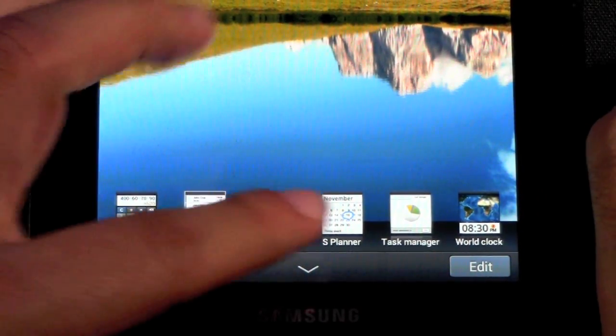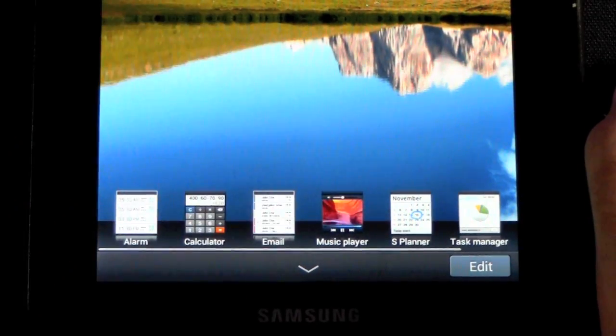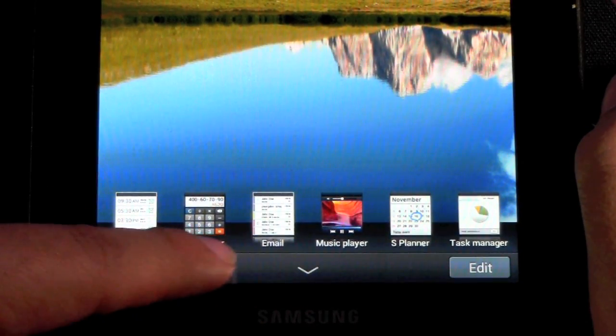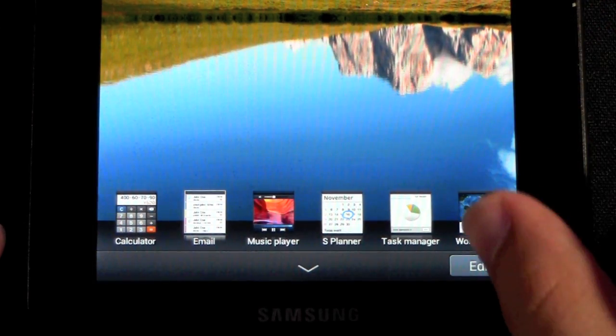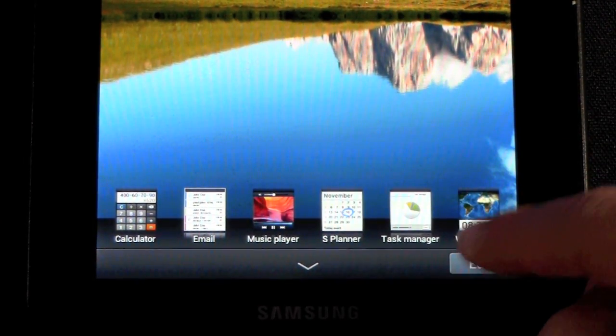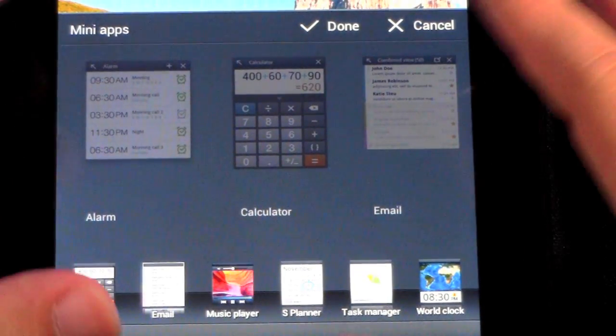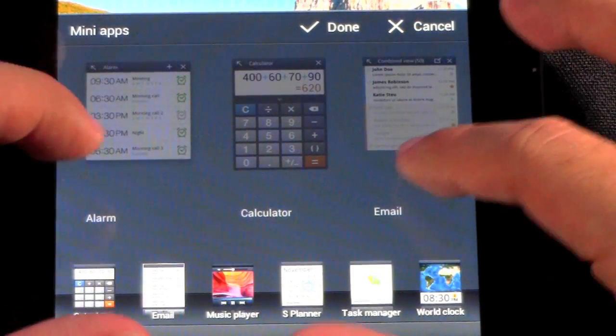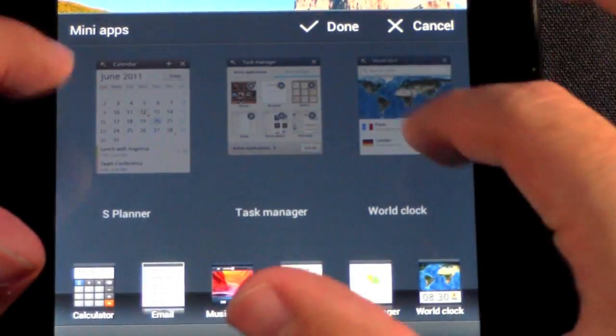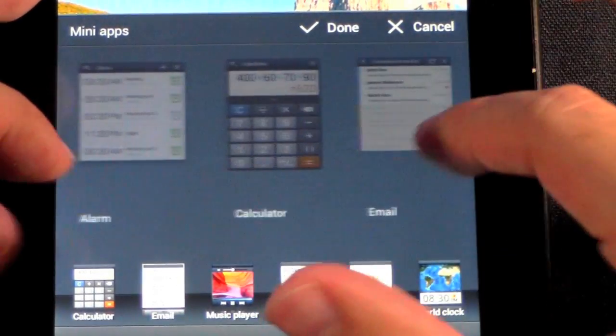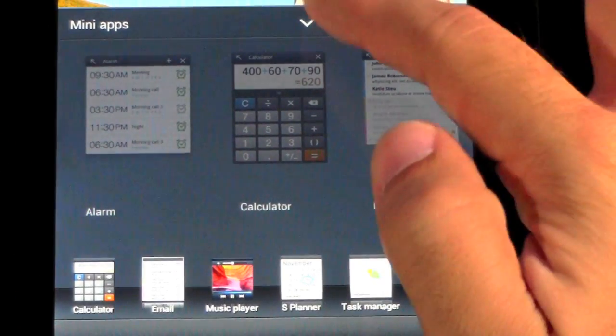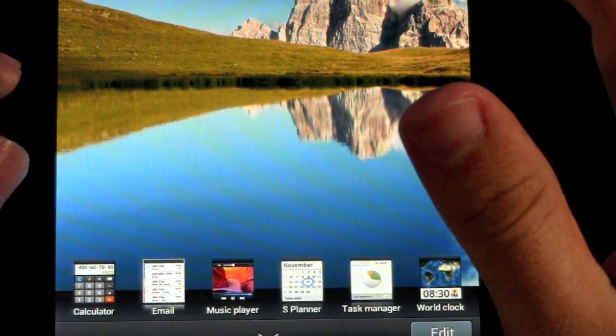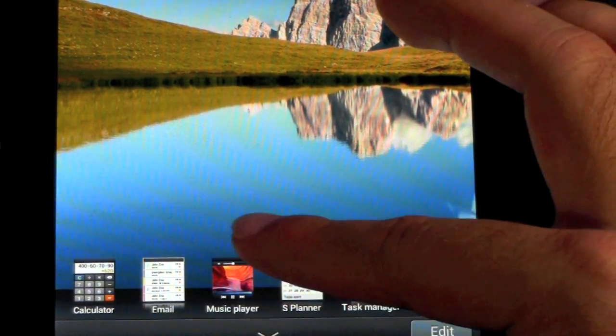email, music player, S Planner, task manager, alarm, and also world clock. Now you have an edit button which is pretty exciting, because that means the SDK was released, which means that Samsung will be having other apps allow you to have a mini-app. Which I find very exciting because I definitely want to expand that.